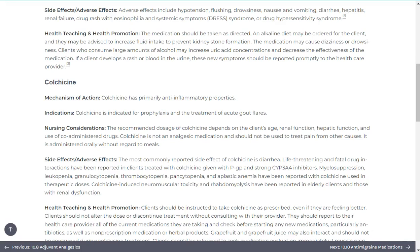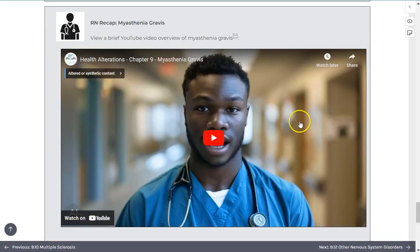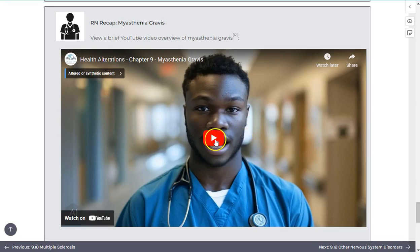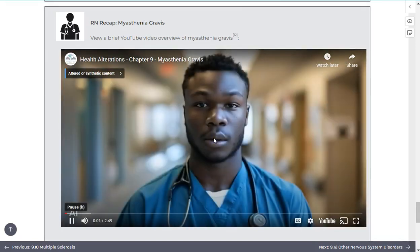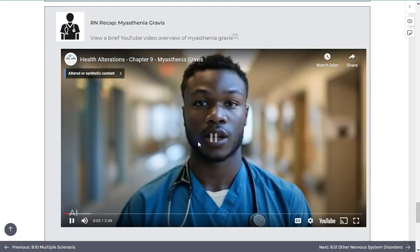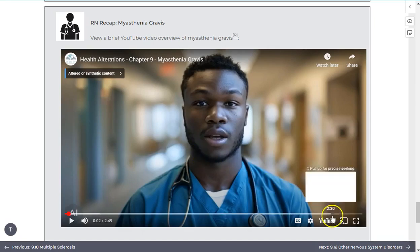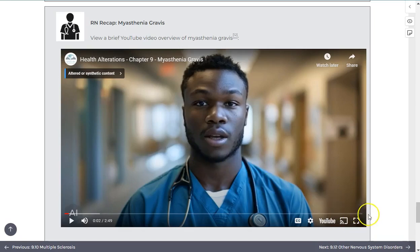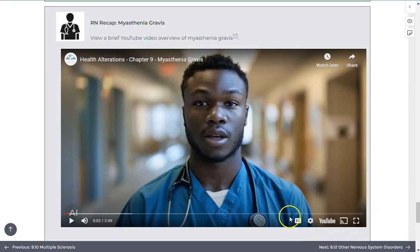Embedded video content will play within the book — simply select the play icon. Once the video is started, you can control volume, speed, captioning, sizing, and so on by using the tools at the bottom of the player screen.